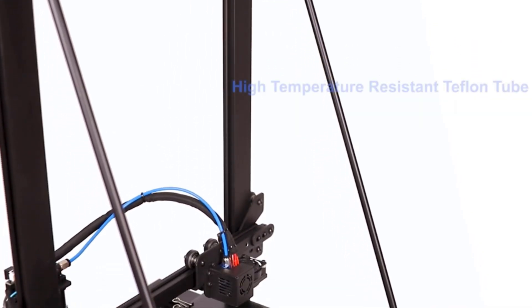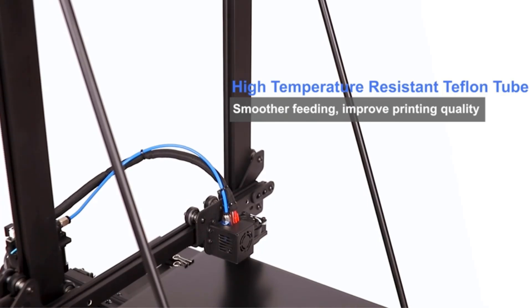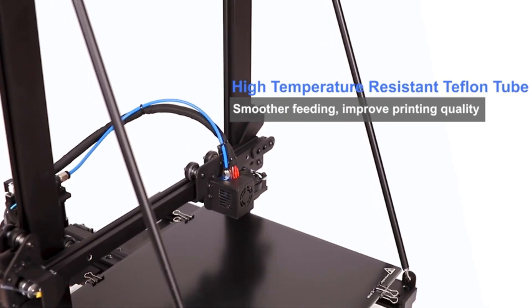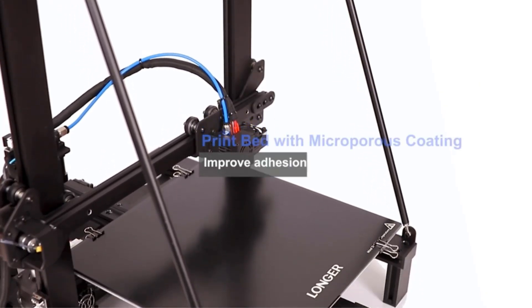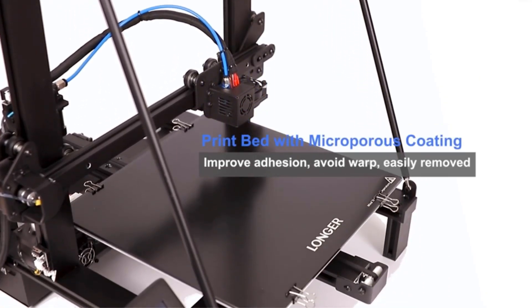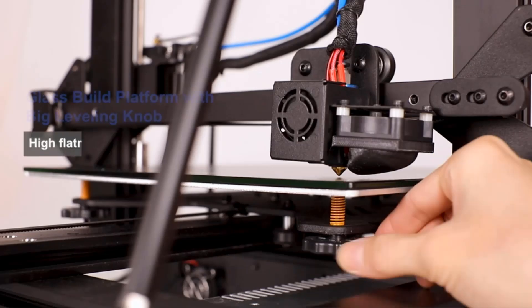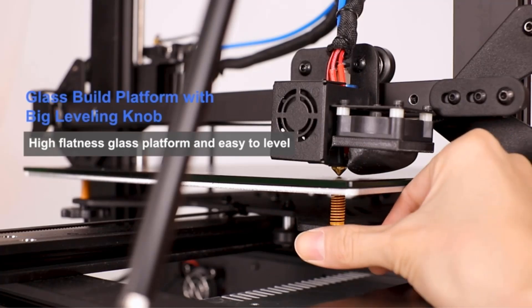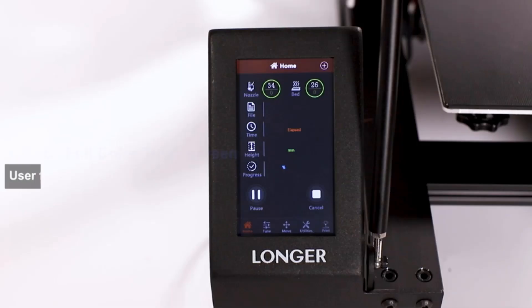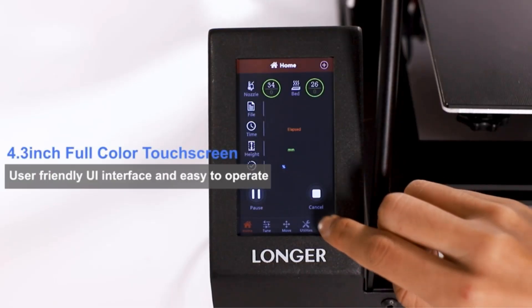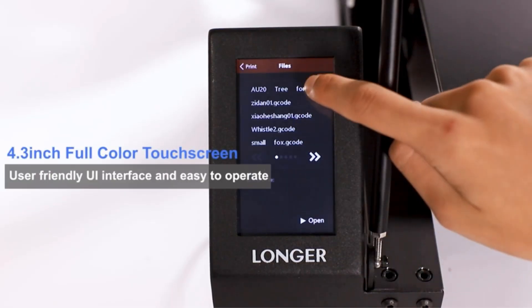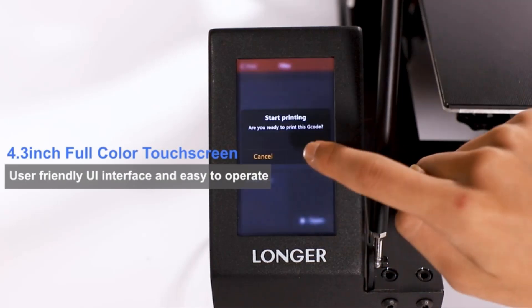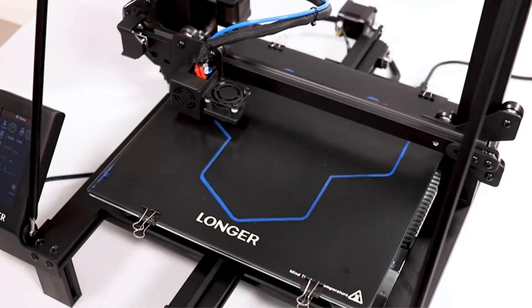One standout feature is its resume printing function, allowing the printer to pick up from the last extruder position in the event of power loss or filament depletion. This feature, coupled with sensor alerts for low supplies, reduces wasted time and material.